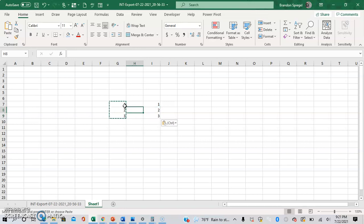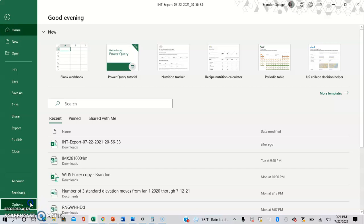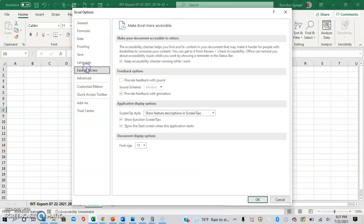So to do this, you go to File, Options, Advanced, Ease of Access.